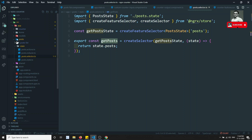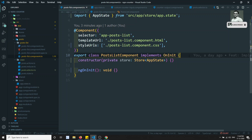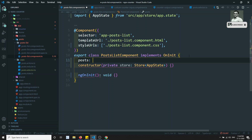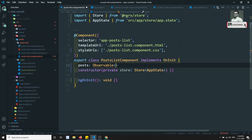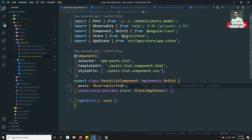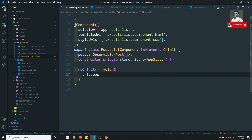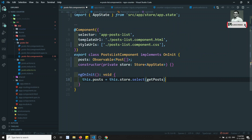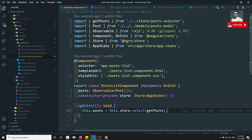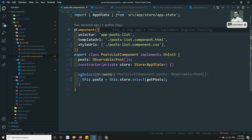Now let's use getPost in the post-list.component.ts. I'll create a variable: post, typed as Observable of PostModel array — importing the PostModel. Then: this.post = this.store.select(getPost), importing getPost from the selectors file. We've now got the post data from the store.